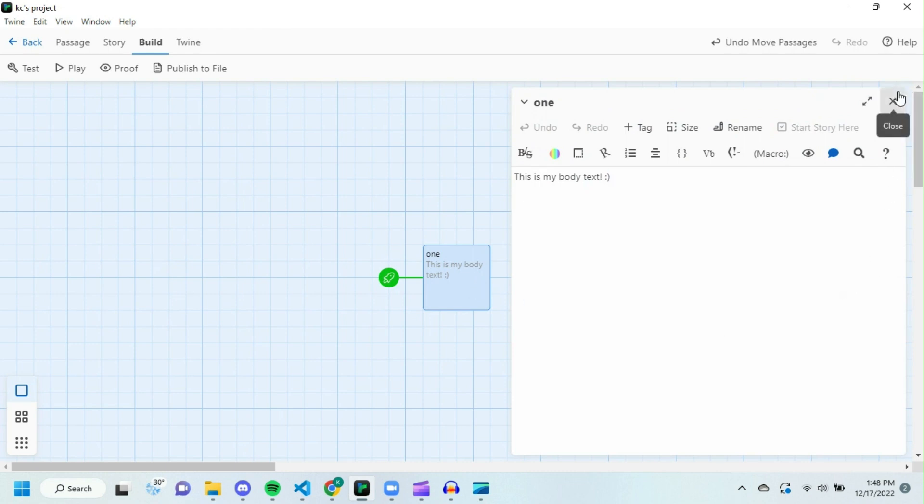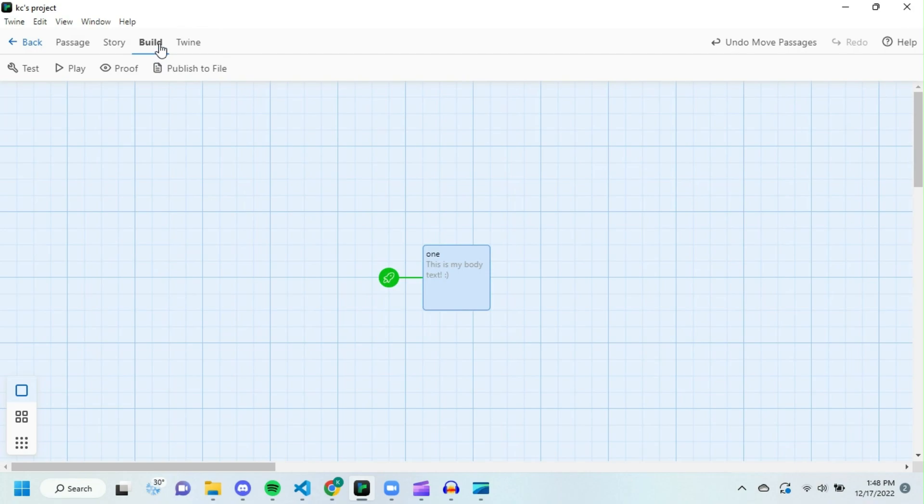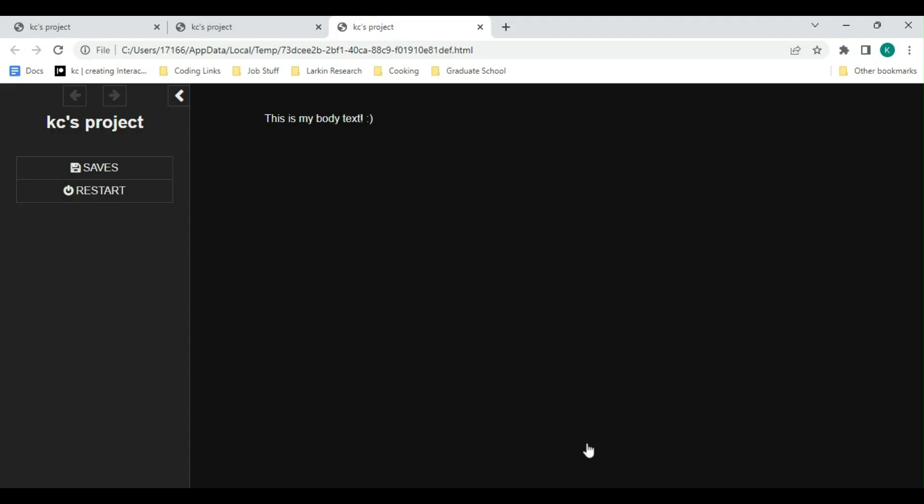Now that we have content in our title and body, why don't we test out the game? I'm going to exit out of this passage by clicking X, and don't worry, it is going to save it. Now we're going to go to Build, and we're going to click Play. Right now, this is taking me to my text game. So far, this is what it would look like when you've played. We do not see a title, no one to be seen, but we do see what we typed out. This is my body text.